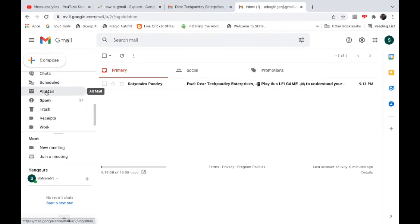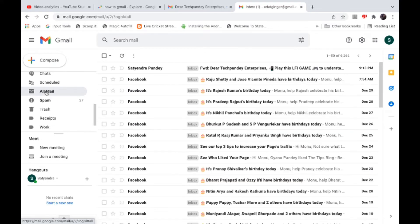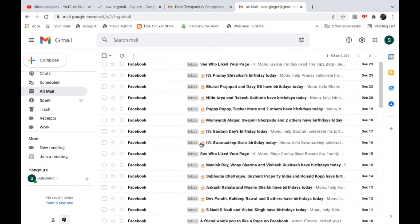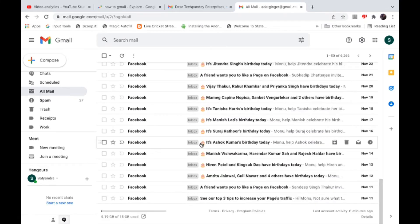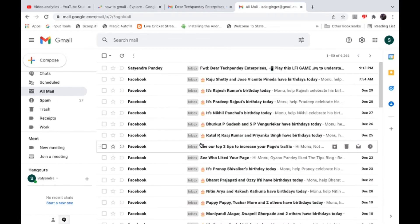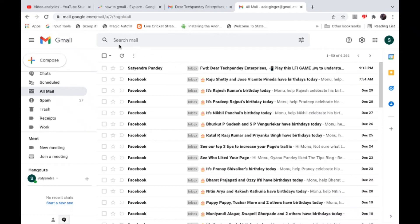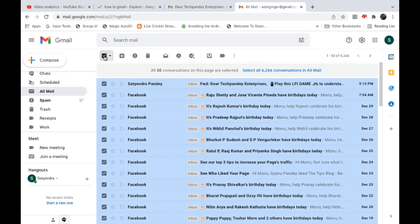Now you can see there are so many emails here. You need to check mark this box at the top. Once you do this check mark, 50 conversations on this page will be selected.